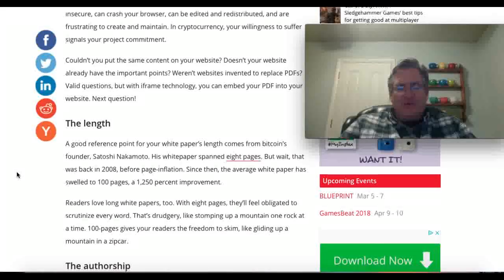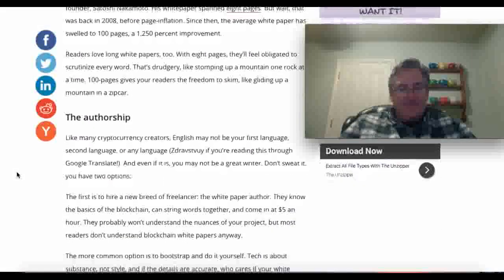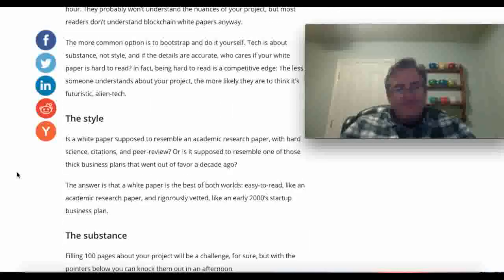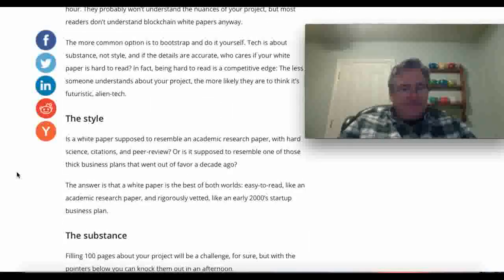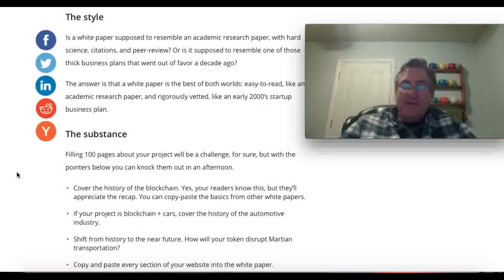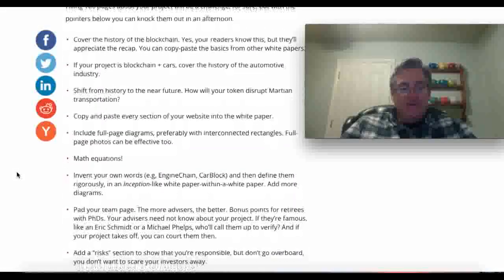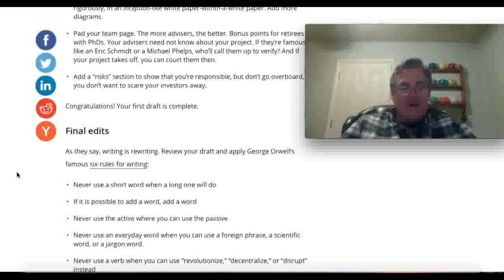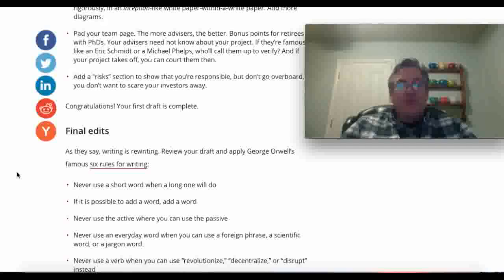I don't know if I do, but it talks about the authorship, the style, the substance, what to include, what not to include. And I thought this was kind of funny. It says, as they say, writing is rewriting.